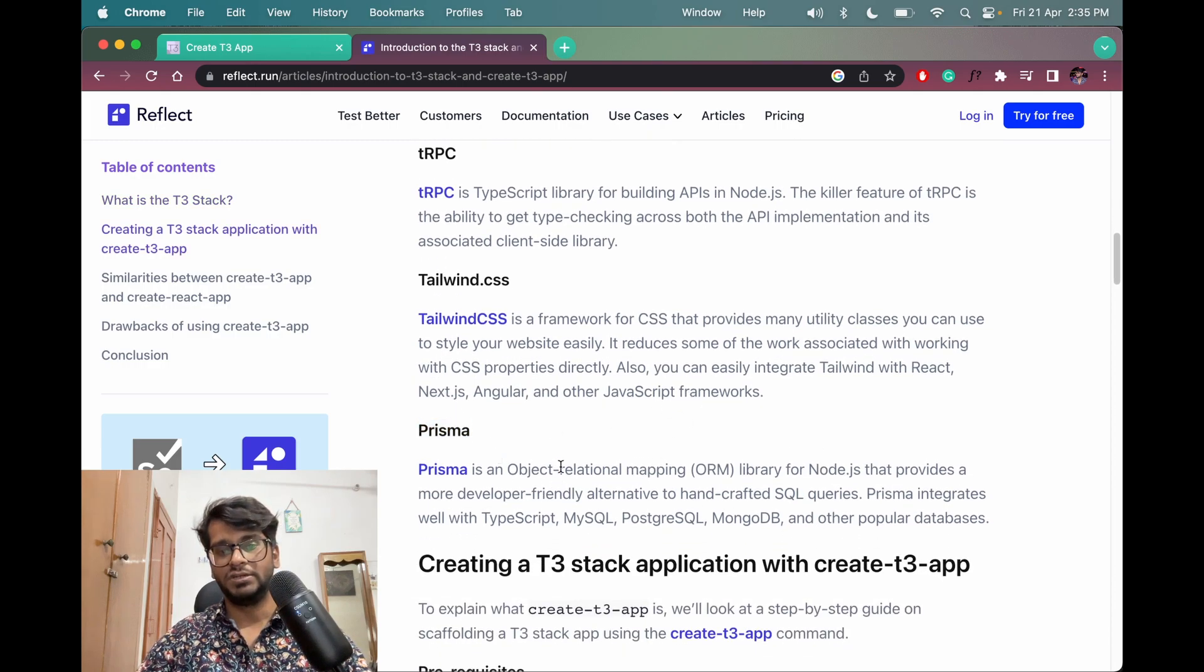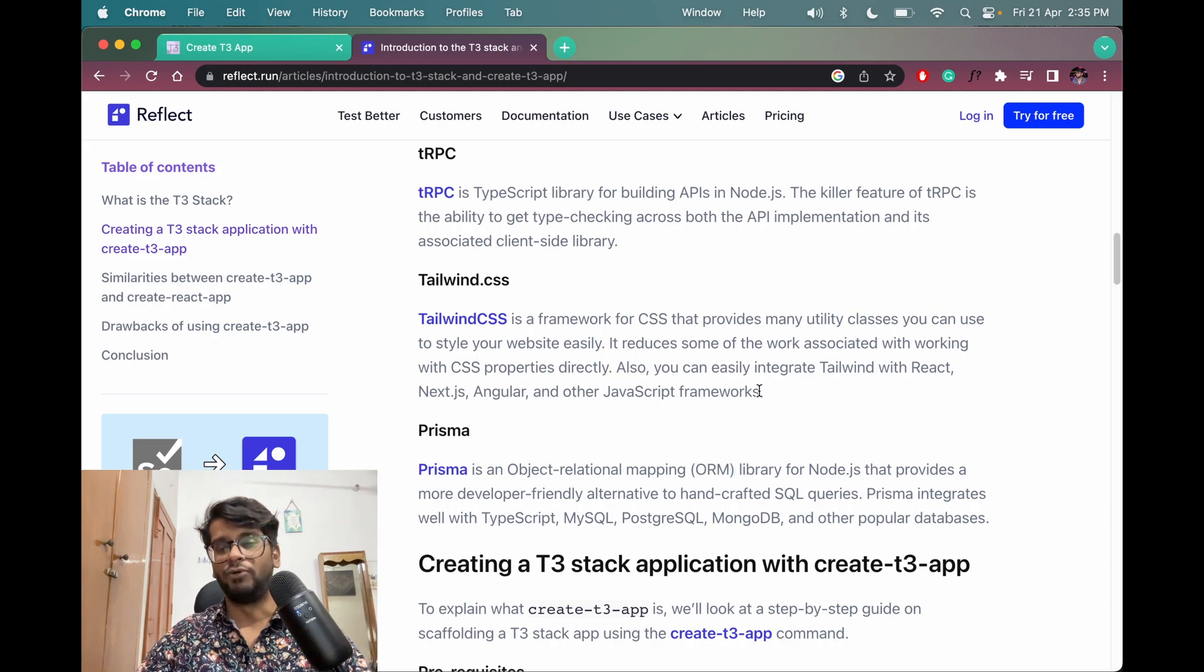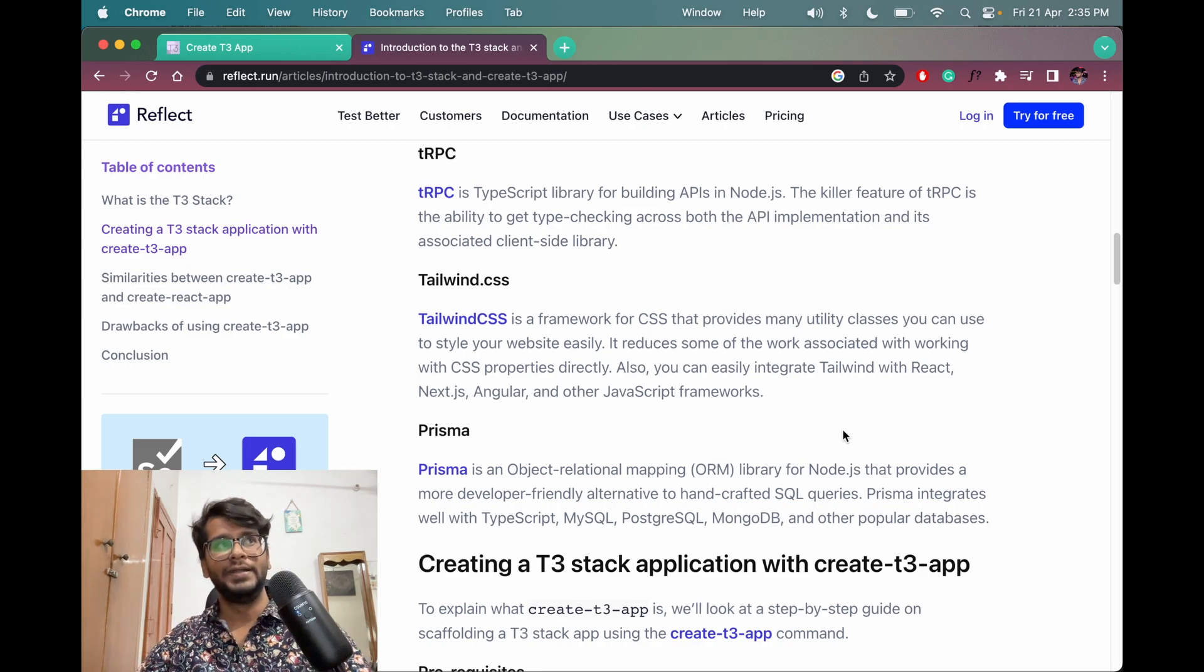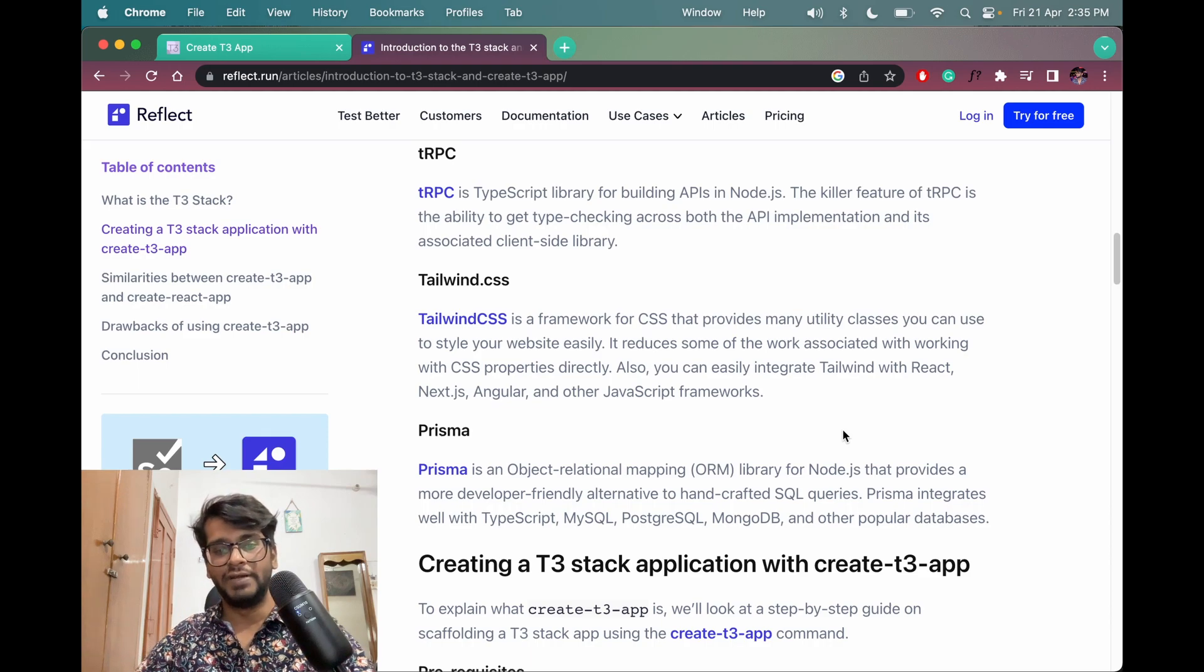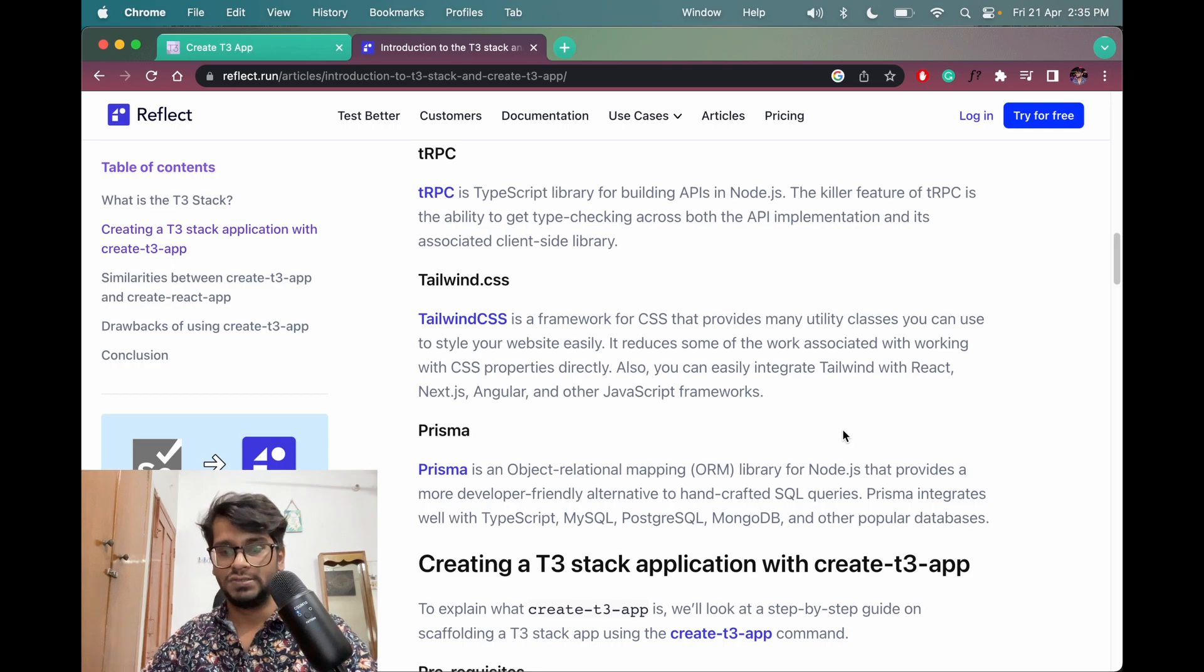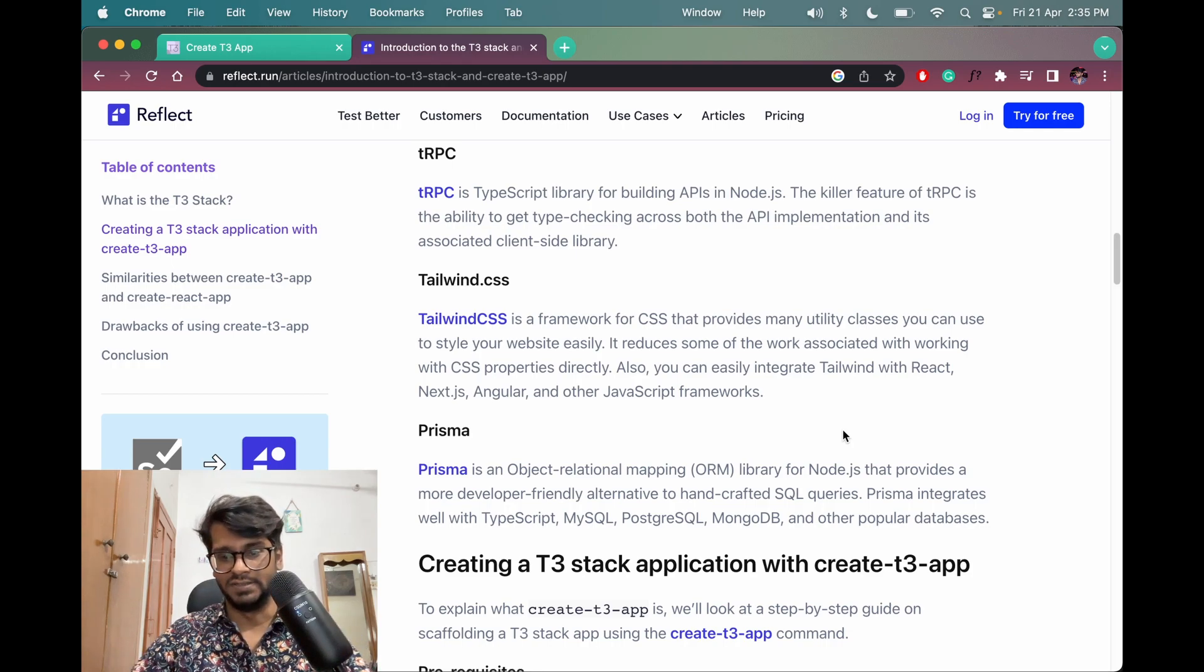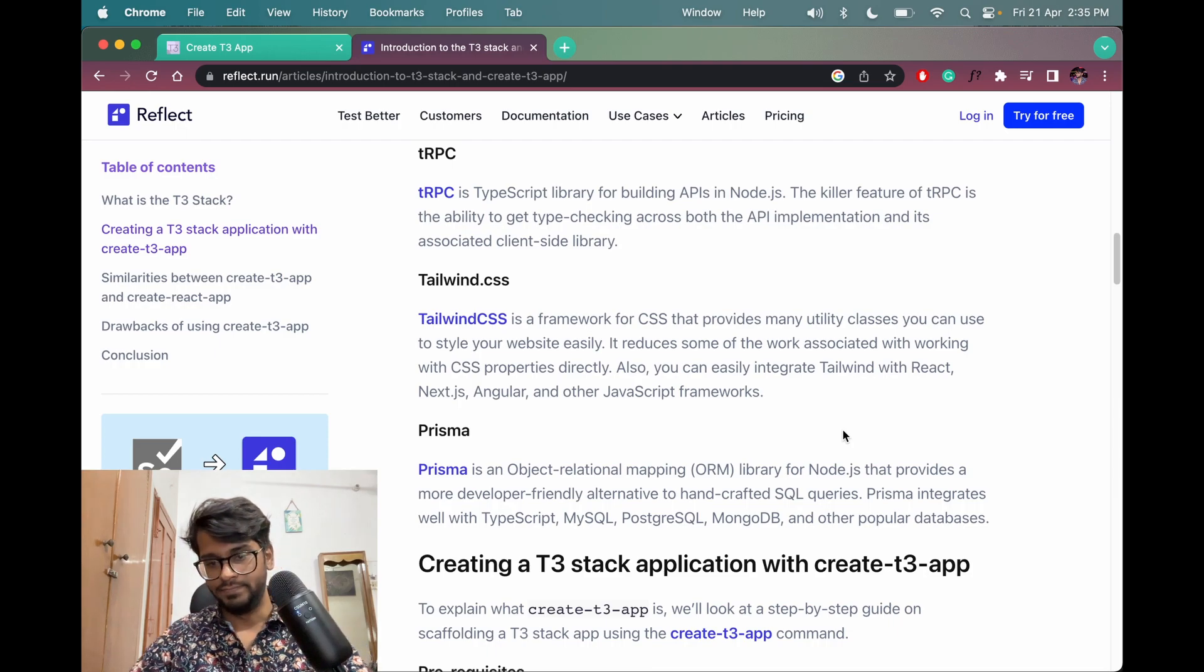Then we have Prisma which is an object relational mapping ORM, like MongoDB or not MongoDB, like Mongoose, to provide a developer friendly alternative to handcrafted SQL queries. Prisma integrates with TypeScript, MySQL, PostgreSQL, MongoDB and other databases.